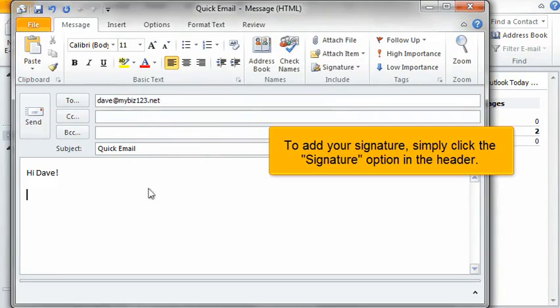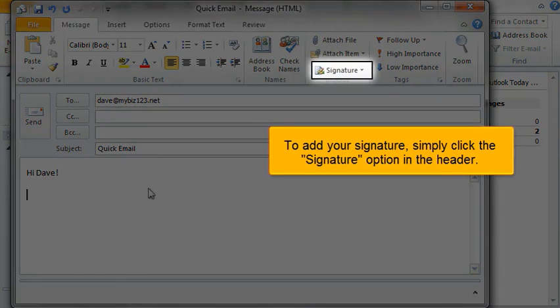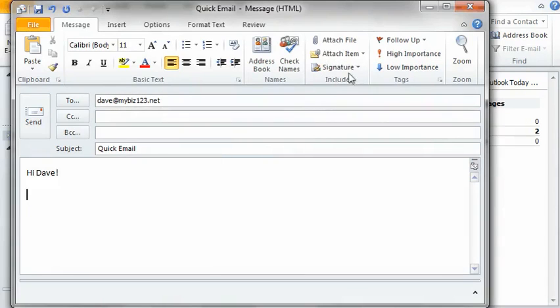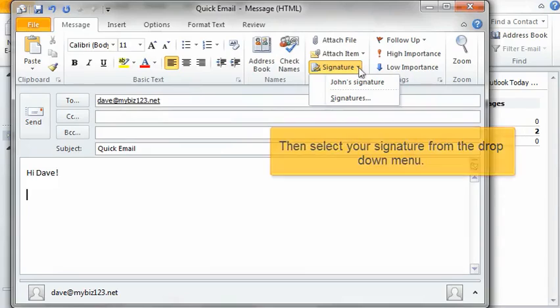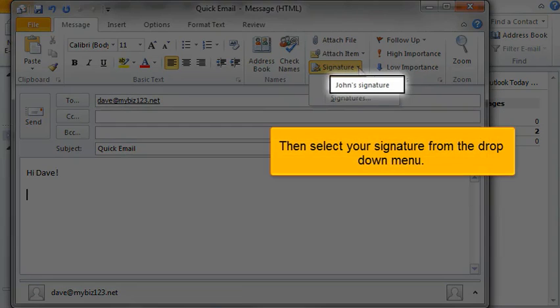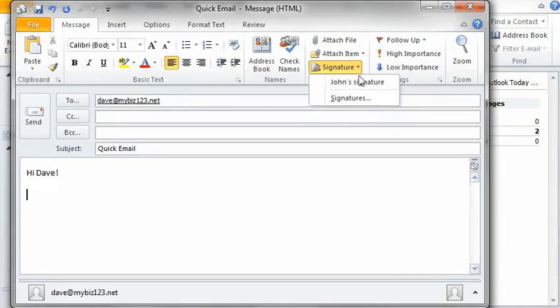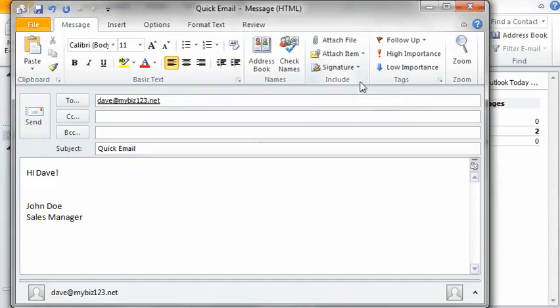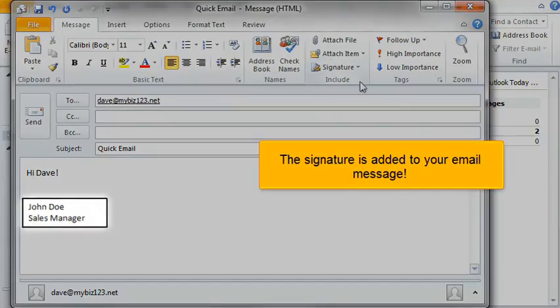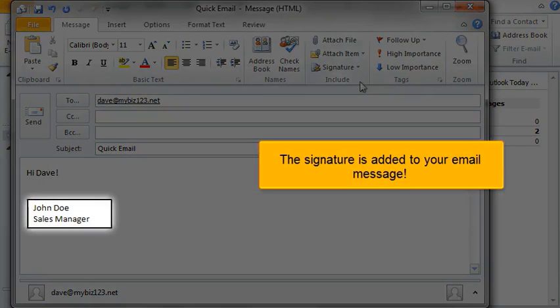To add your signature, simply click the Signature option in the header. Then select your signature from the drop-down menu. The signature is added to your email message.